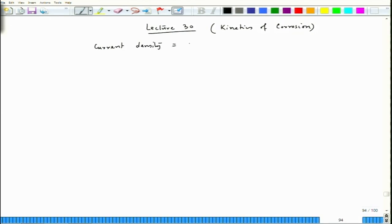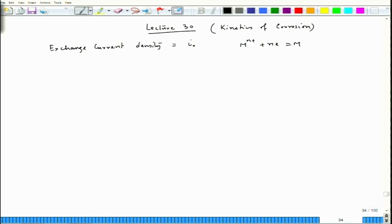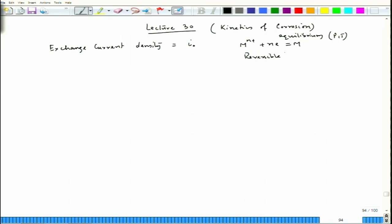We saw the concept of I₀, also called exchange current density, which appears when for a particular redox reaction it reaches equilibrium. That means this is a kind of situation which is reversible as well as non-corroding.